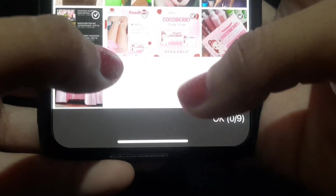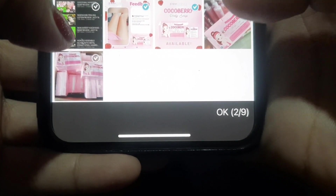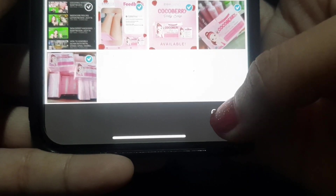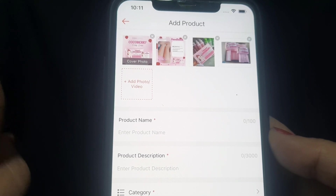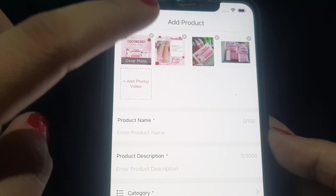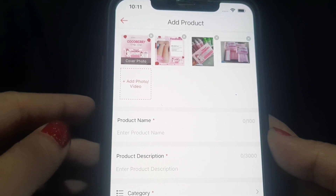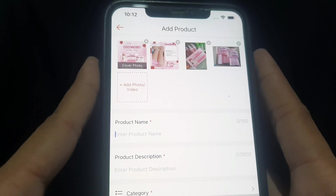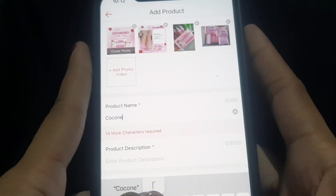Click 'Add Photo' and select your product image — for example, the Coco Berry product. Upload it. Tip: make sure your product images are attractive to draw in buyers. Then type your product name — for example, 'Coco Berry Soap.'